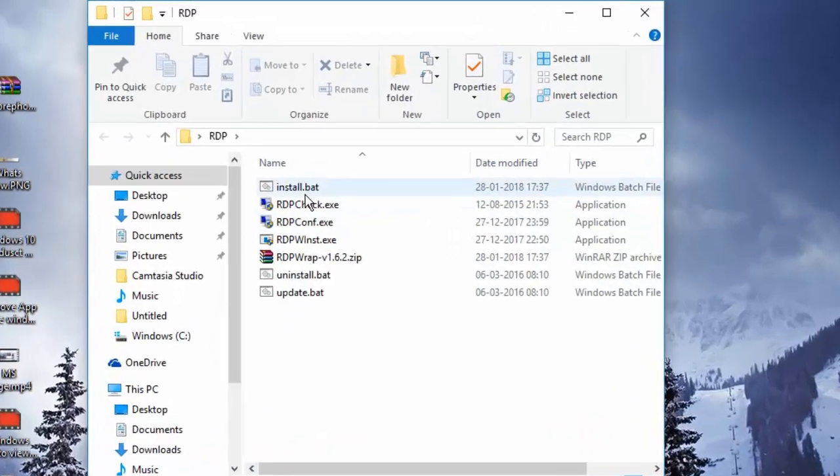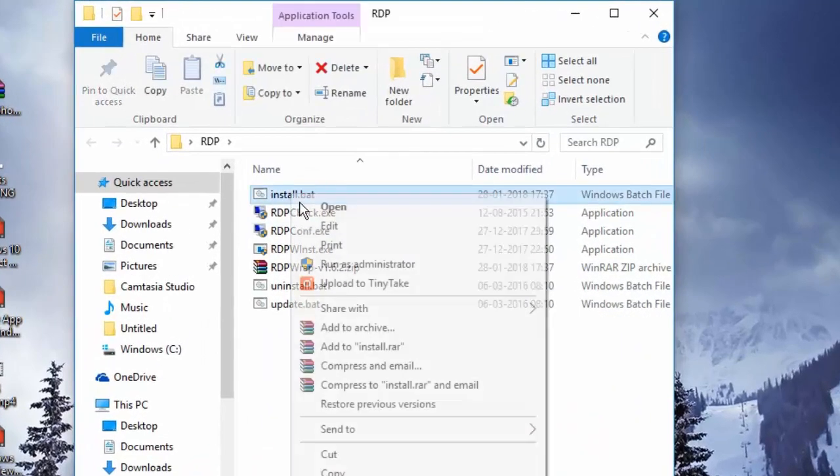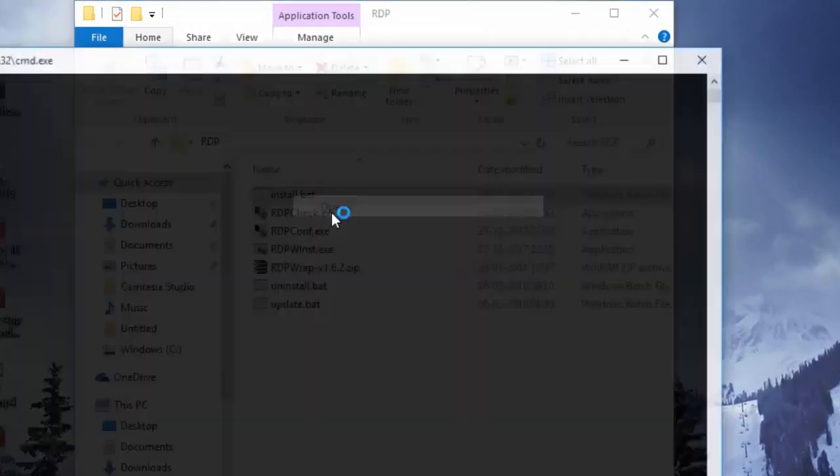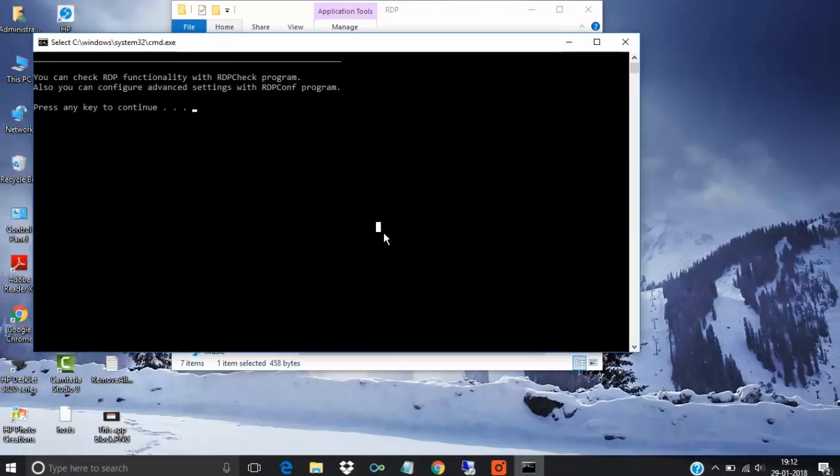What you have to do is click on install, click open and say yes. Press any key to continue.